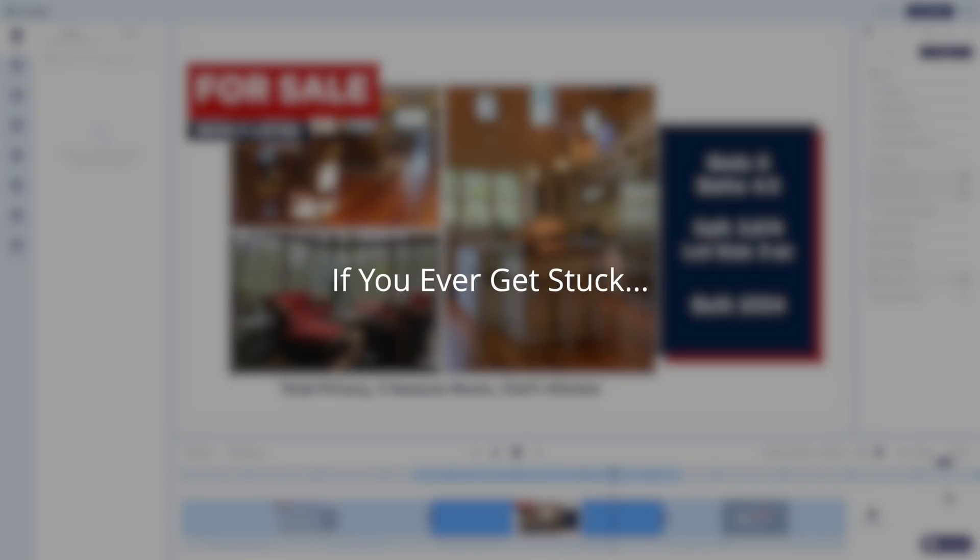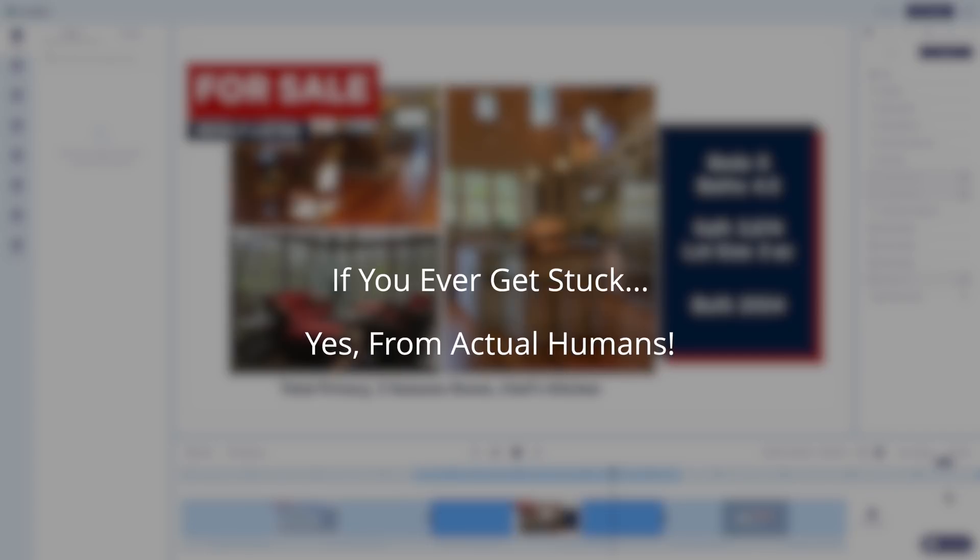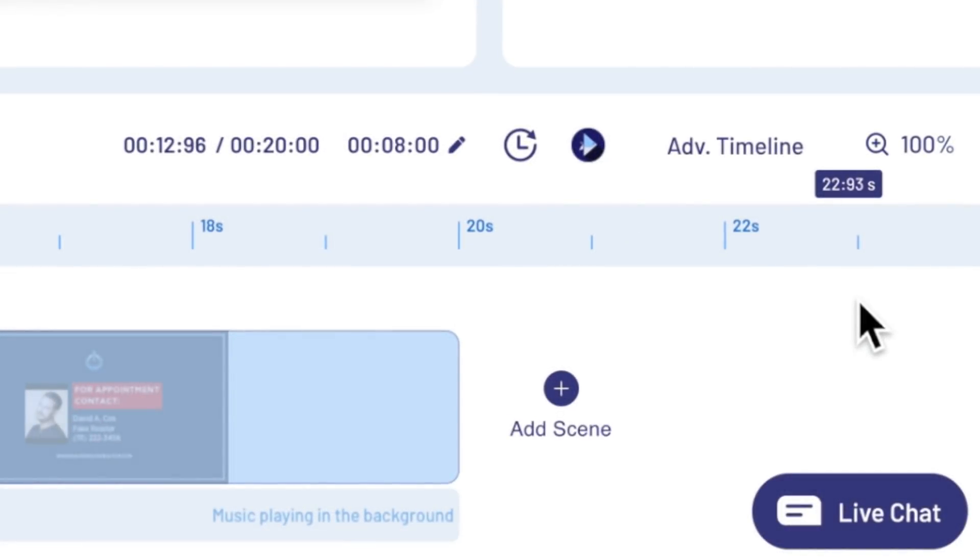If at any point you need assistance, InVideo has live support 24-7. Yes, from actual humans. So if you ever get stuck, just click on the live chat button here at the bottom right.